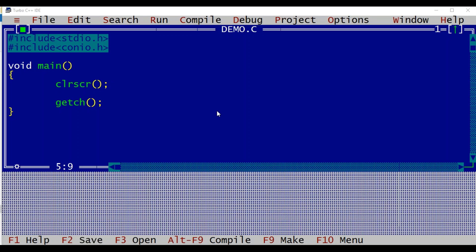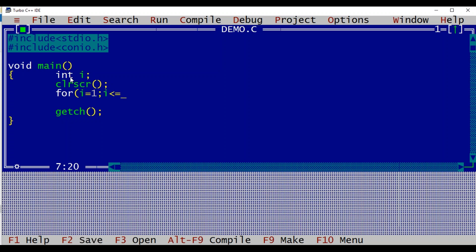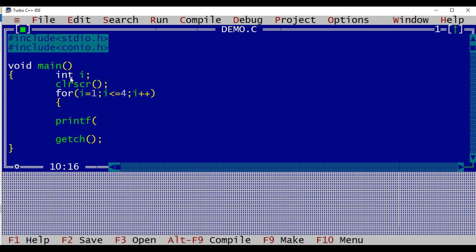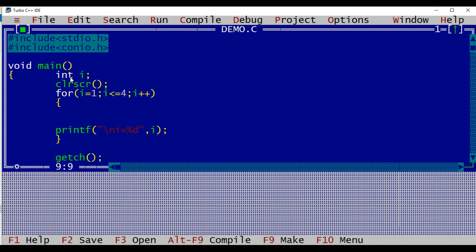In this example we have included stdio.h and conio.h, and main is our entry point. We declare a variable and create a for loop where i is initialized to 1, the condition is i less than or equal to 4, and i increments. Inside the loop we display the value of i. But if i's value is 3, we want to come out of the loop, so we have: if i equals 3 then break.